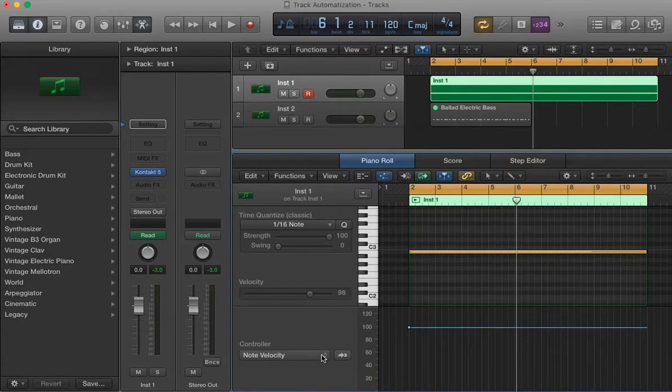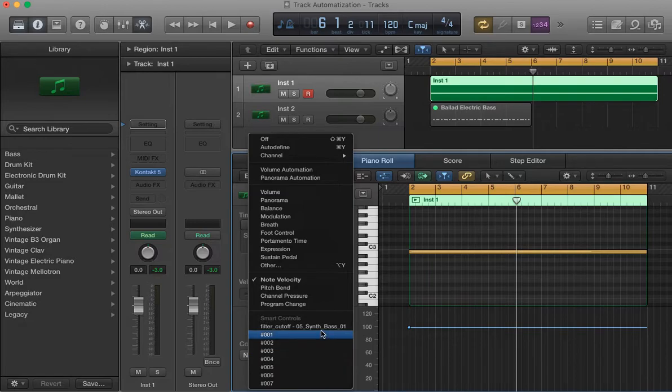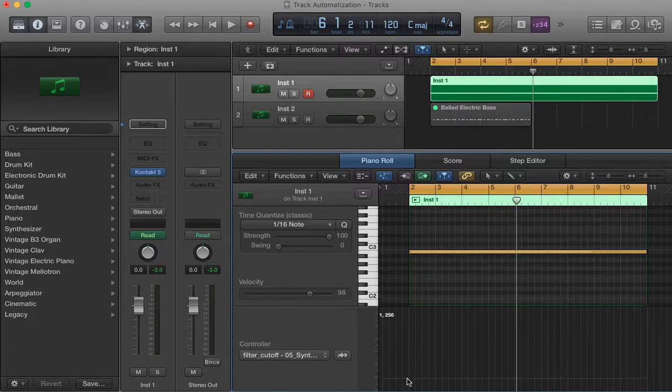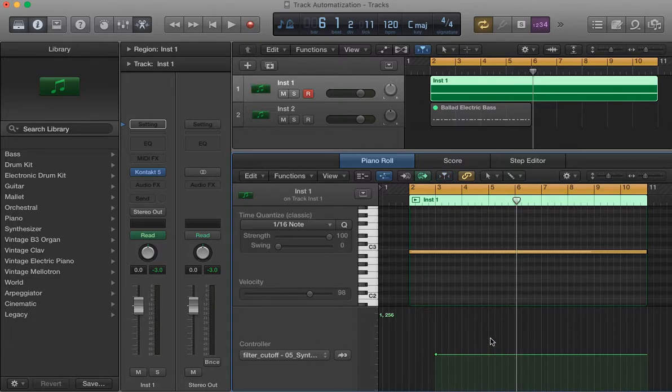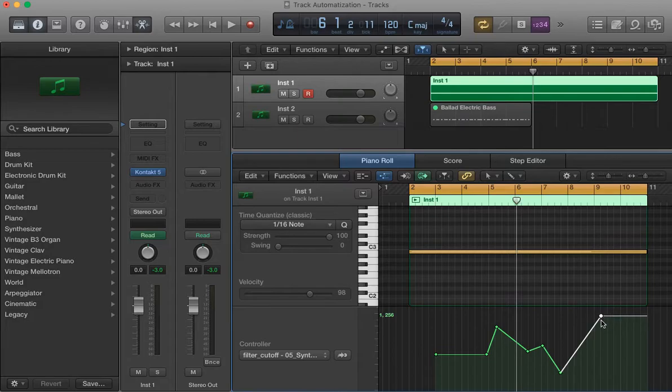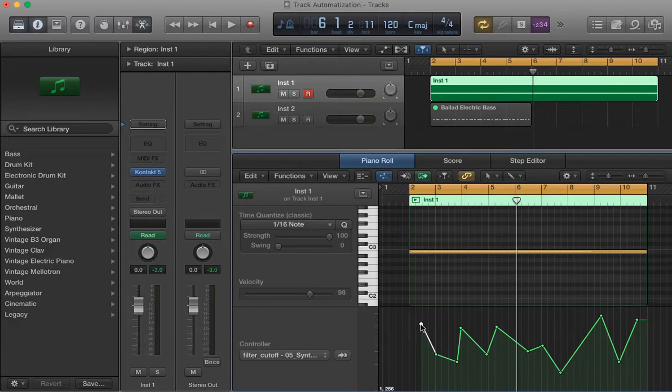if it doesn't appear in your screen, you have to call it with command or apple Y. So here, I'm going to go, filter cutoff. And what you have to do is just drawing whatever you want. This controller here, I'm doing it with the mouse, I don't have a controller here and for me, it's easier to do it like this.